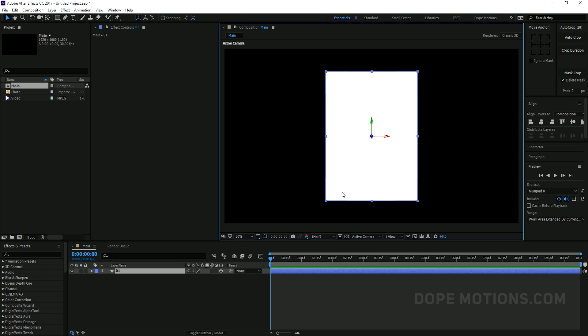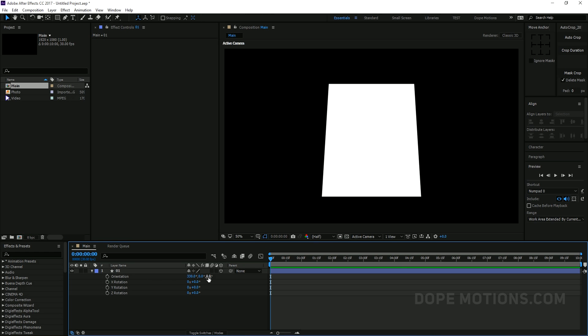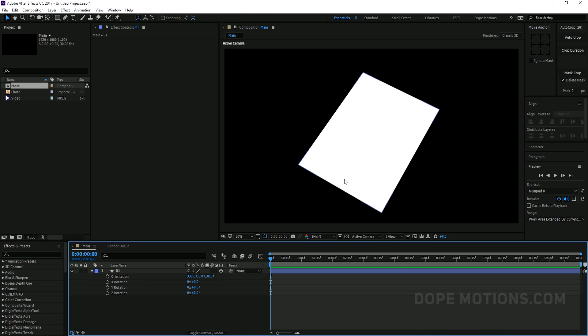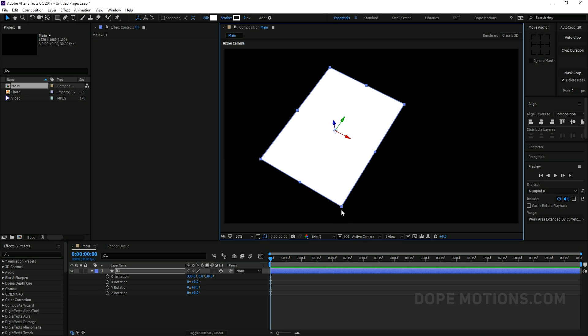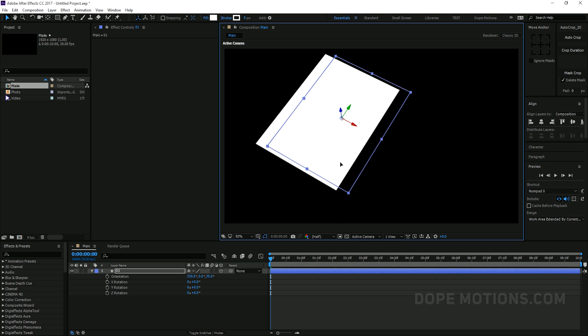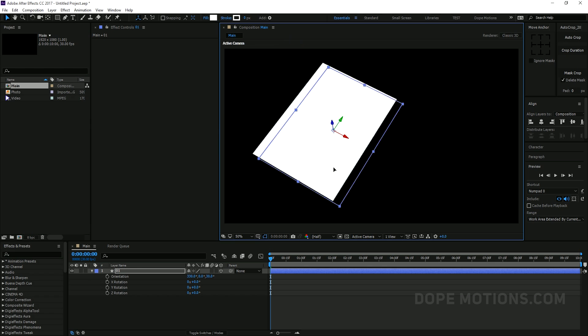Let's just rename this to 01. Then go to rectangle 1, rectangle path 1 and unlink this and change the size. So let's say 600 and this to 800. Yep, that looks pretty good and make this 3D.